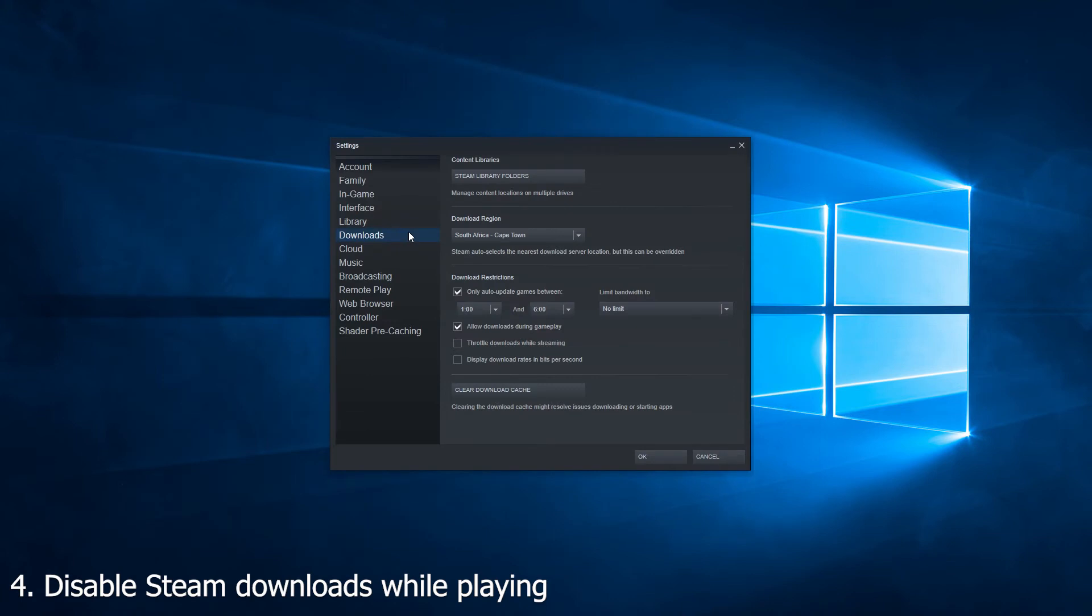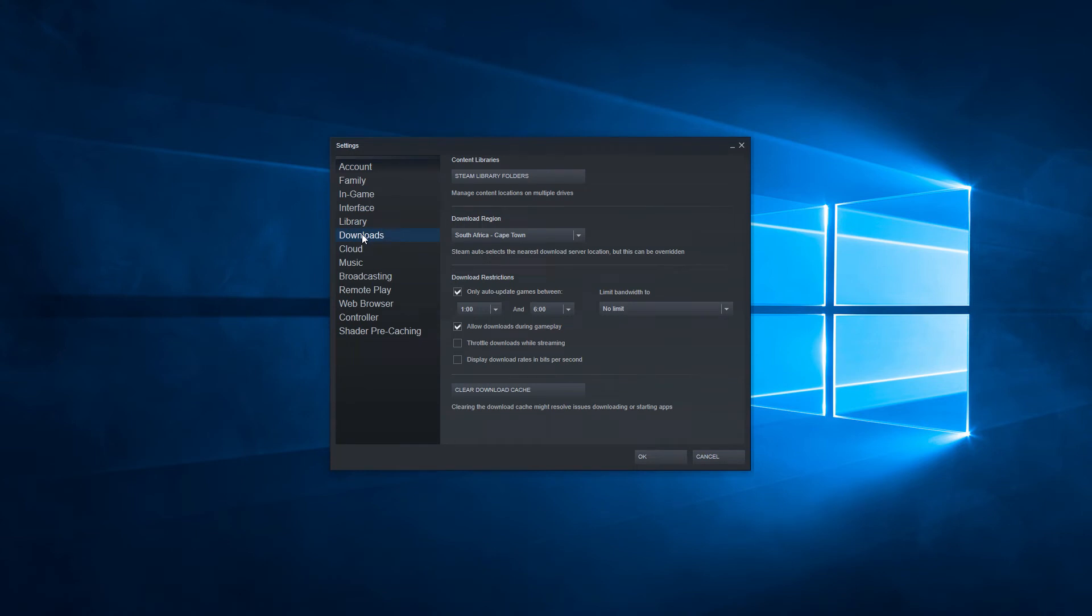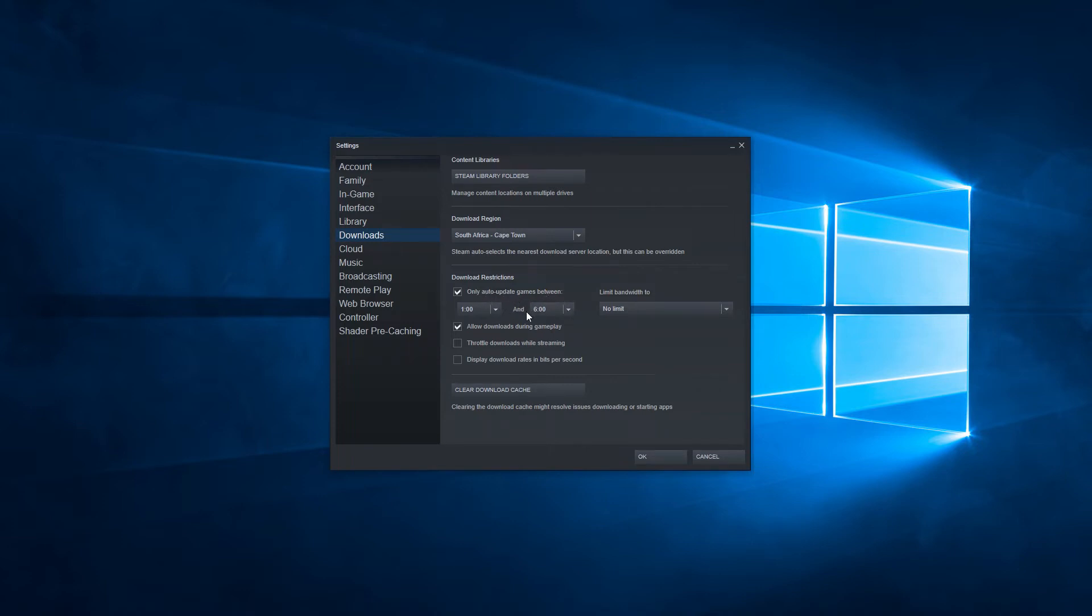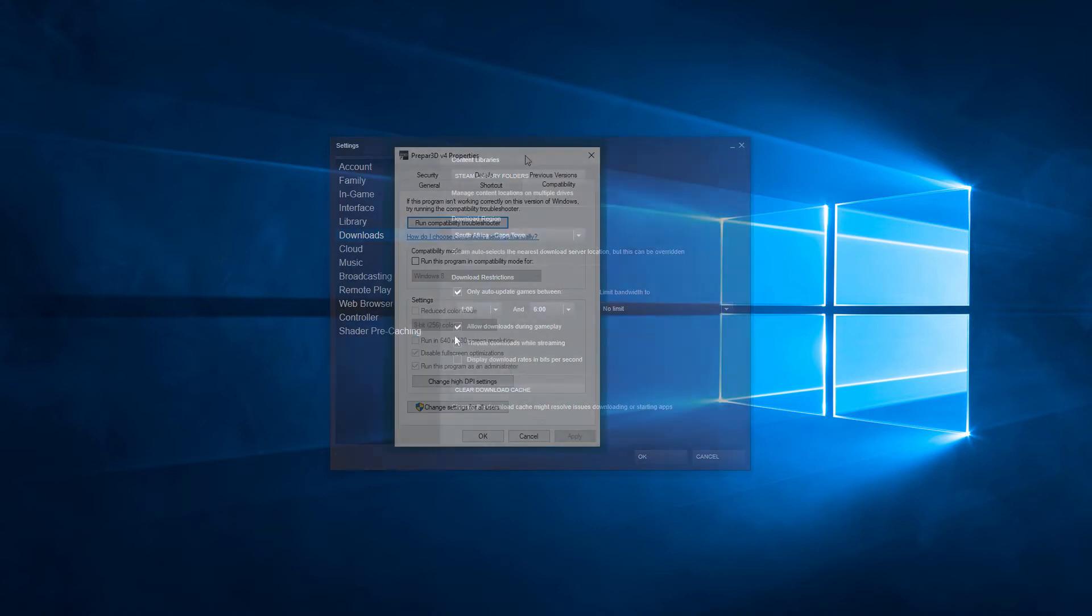Number four, disable Steam downloads while playing. By going into Steam and clicking on settings, you will be greeted by this screen. Make sure you are on the download section of the screen, and then there are a few things to check. You can change the auto-update time period. Typically, I set this to a time outside of my usual gaming hours. But it's also important that if you do have a data cap from your internet service provider to set this to a free period if your service provider has that. It's also very important that you double-check the allow downloads during gameplay checkbox. I personally leave it on, but in most cases you would want that turned off.